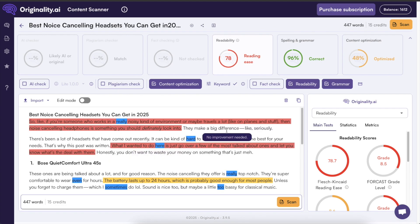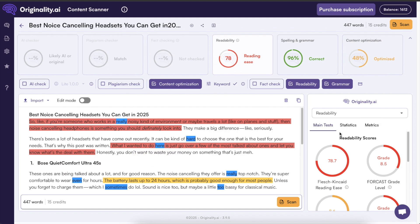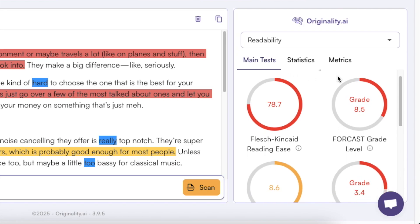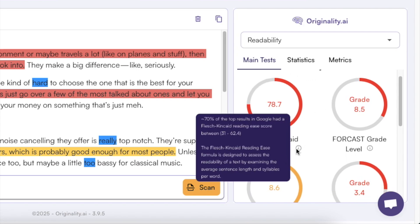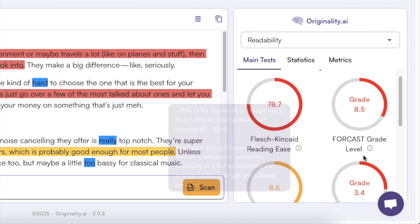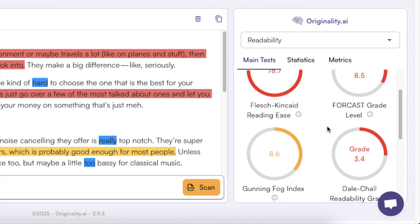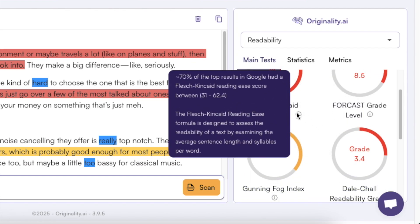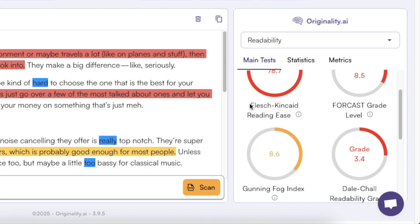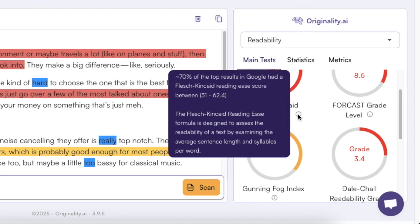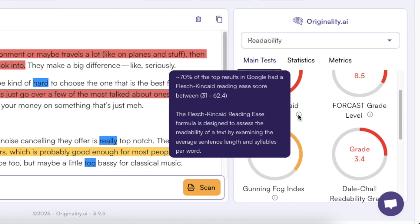Then speaking of the readability score one thing you should also do always is that you check the right hand side here. So here you see these readability scores and if you don't know what this means because at least for me these don't say anything you can hover over this information box here. So for example this Flesch Kincaid reading ease score means that it checks the readability of a text by examining the average sentence length and syllables per word. And what is even more useful is that on the top it says that 70 percent of the top results on Google had a Flesch Kincaid reading ease score between 31 and 62.4.